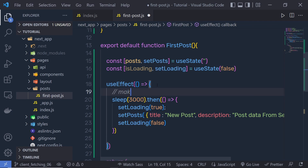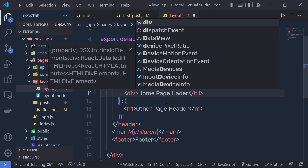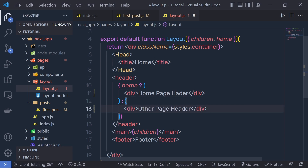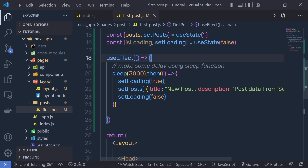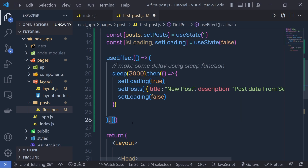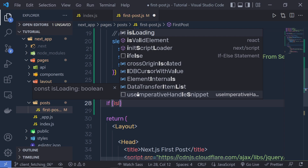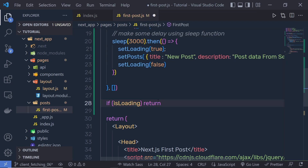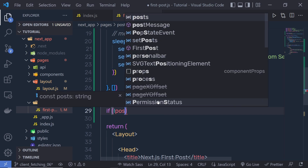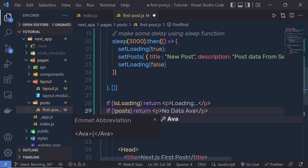Let me add a comment: make some delay using sleep function. Now let me save these changes. Back to the layout, let me change this head — if I pass a div here, this will just decrease the size of this title. Back to the first post, save this file as well. To this useEffect we pass a dependency — we pass a comma and then empty square brackets. After that, before the return statement, I'm going to say if isLoading is true, then return a paragraph with a loading message. And if we don't have post, then return a paragraph with a no data available message.